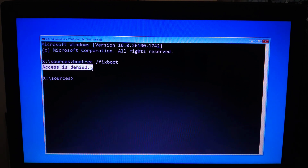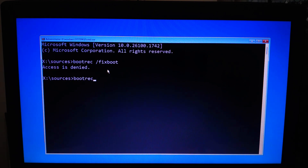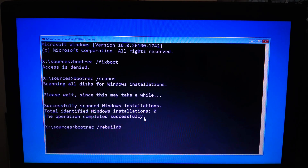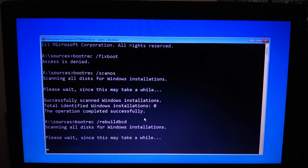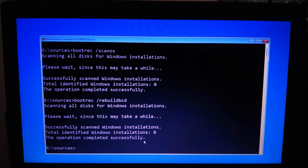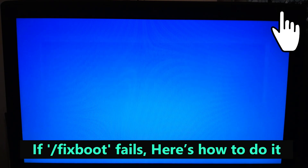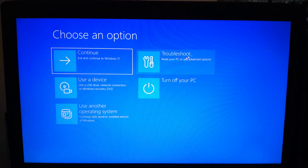If you see /fixboot successful, continue with the remaining commands. If /fixboot fails, you will need to manually assign a drive letter to the EFI partition. This copies the Windows boot files back to the EFI partition. After that, reboot and your system should start normally.